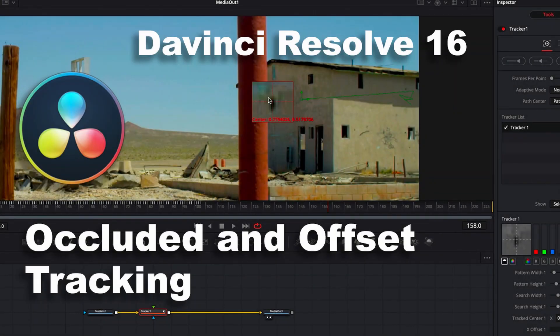Hi, this is Brian with Profitless Media and Post, and today we're going to take a look at some methods to track difficult shots in DaVinci Resolve Fusion.